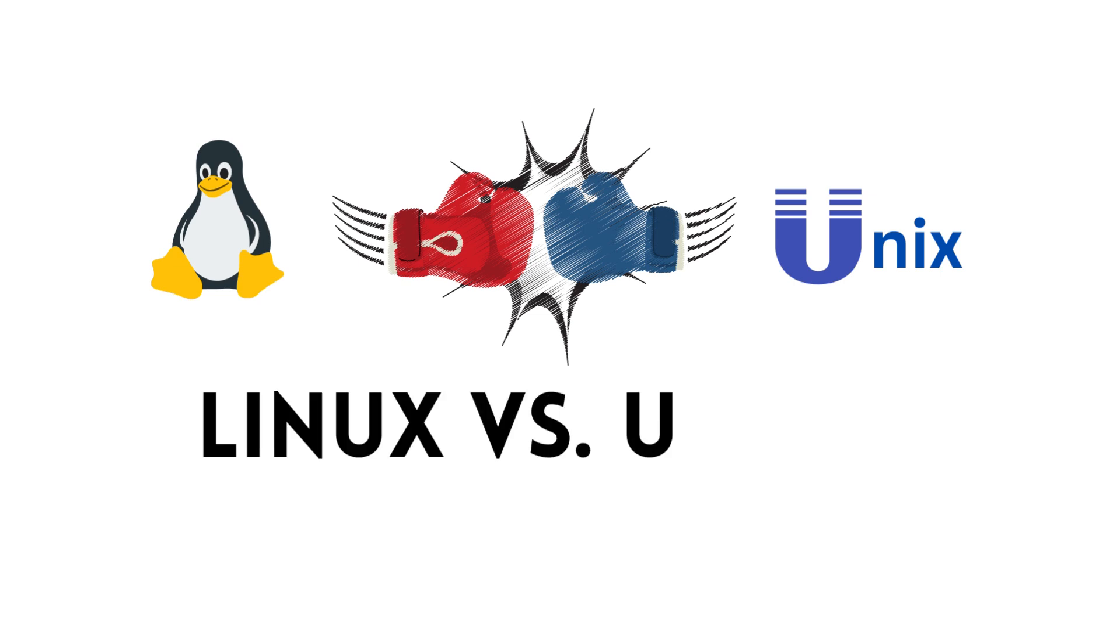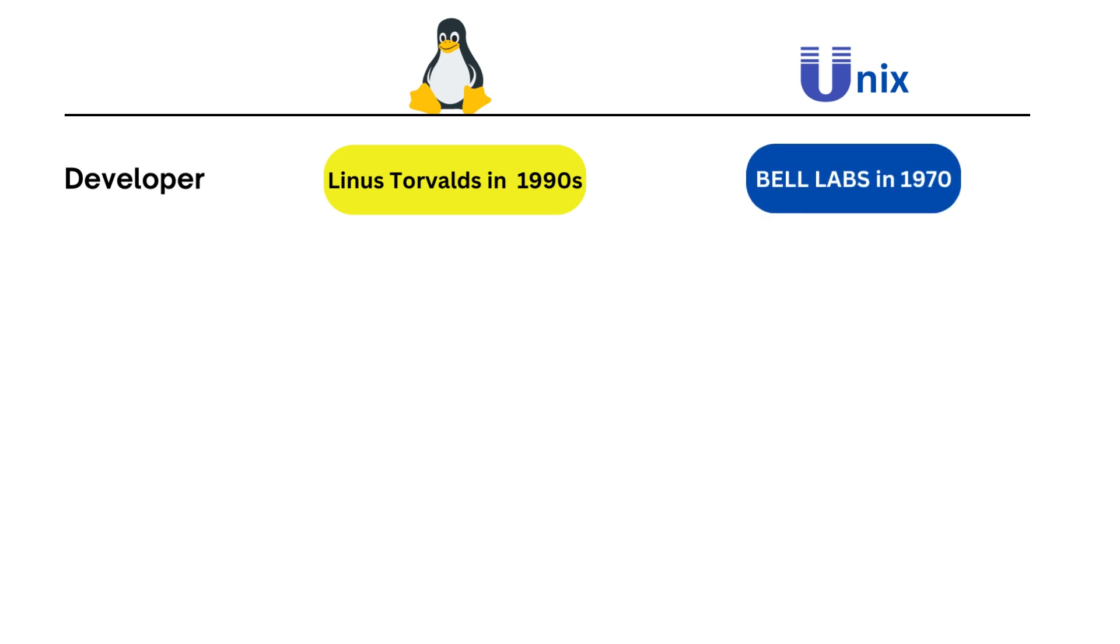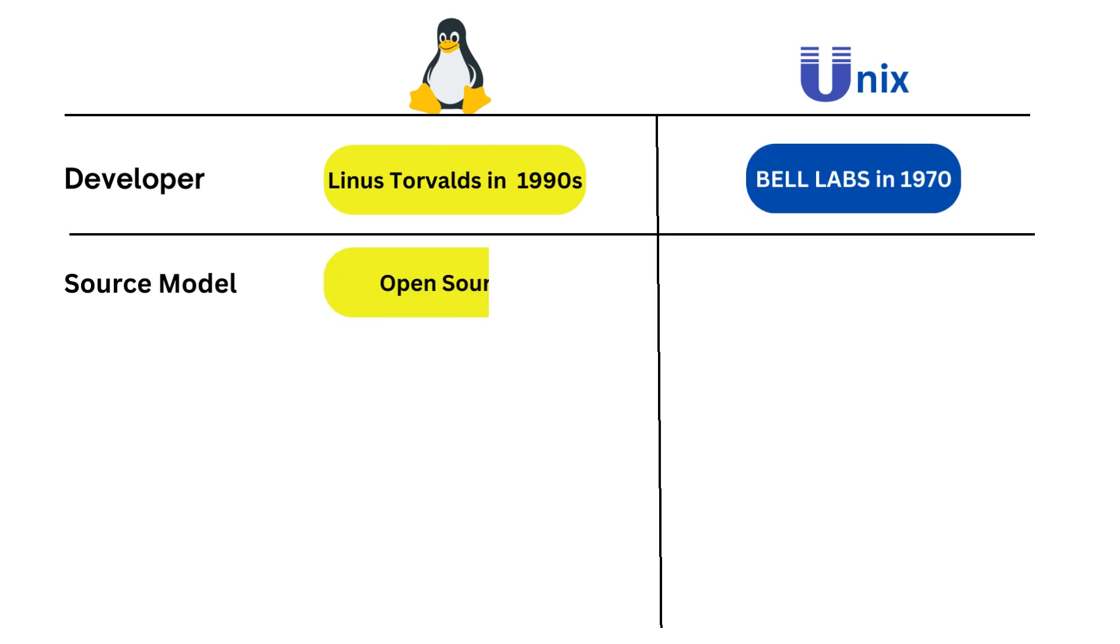Let's review some key differences between Linux and Unix. Linux was developed by Linus Torvalds in the early 1990s, while Unix was developed in the 1970s at Bell Labs. Linux is open source and its source code is freely available under licenses such as the GNU General Public License.